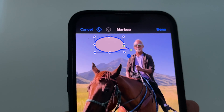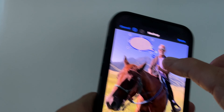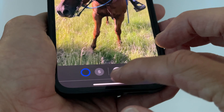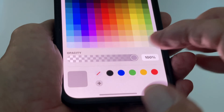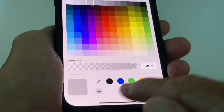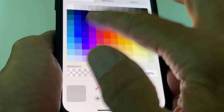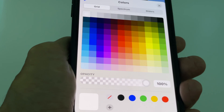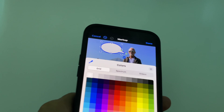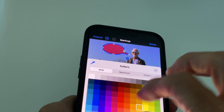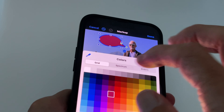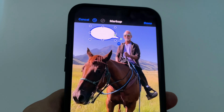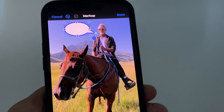Now we've got a dark blue outline. Next, let's change the interior fill color. Go to the filled circle option — you can pick any color from here. Let's make it white. You can see how it changes to different colors, but I'm going to pick white. Now we've got a white cartoon bubble with a dark blue outline.